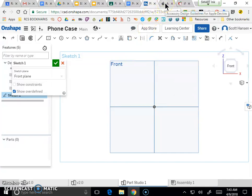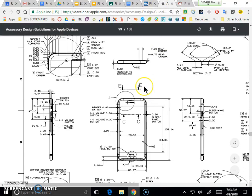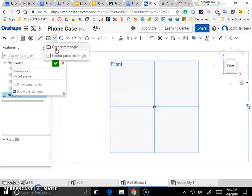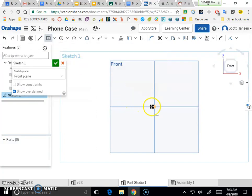I'm going to start with the 3D model of the actual phone. Using a typical bottom-up design approach, let's start with the general shape and work into the details. The general shape of the front view of the phone is of course a rectangle. There are two options — a corner rectangle or a center point rectangle — and I'm going to select a center point rectangle.